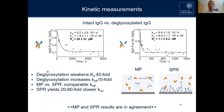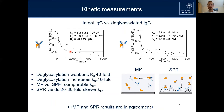Here I show the dissociation experiment, where we let the complex of IgG and FcR receptor fall apart and follow that dissociation. In the paper, we also show the opposite example where we let them associate.